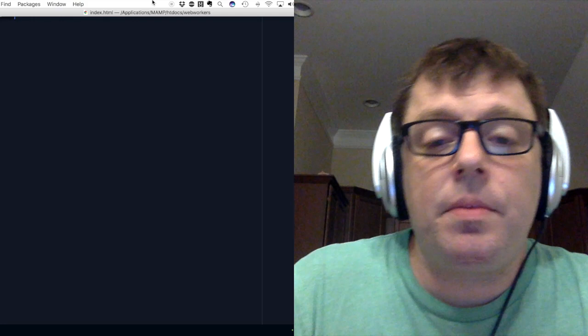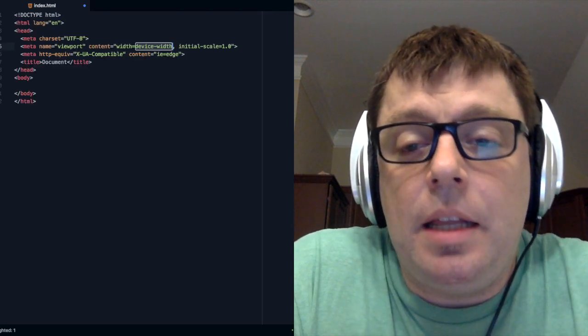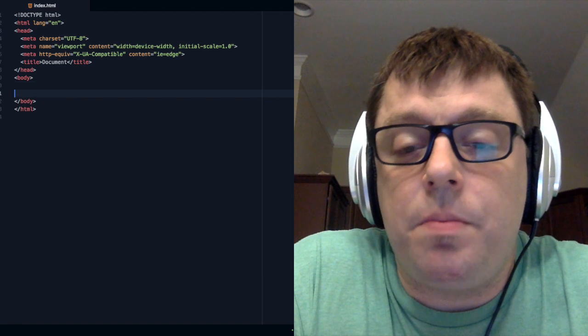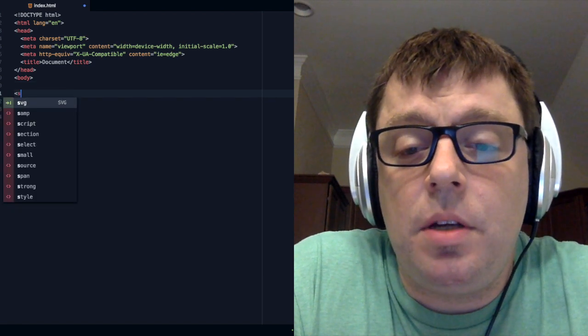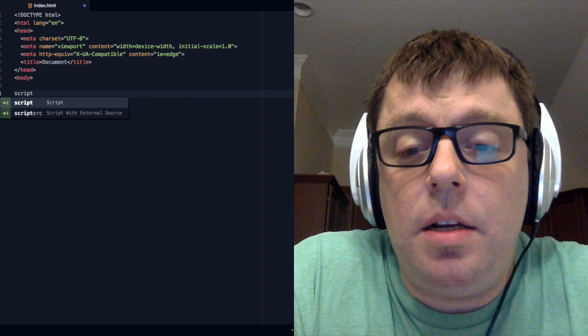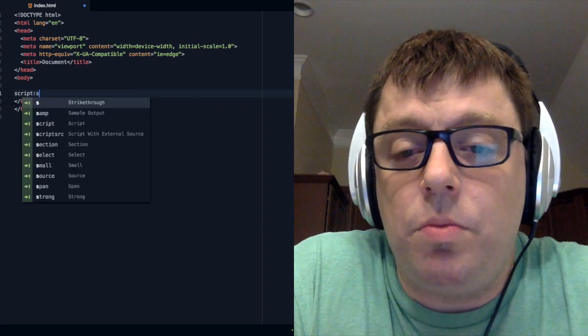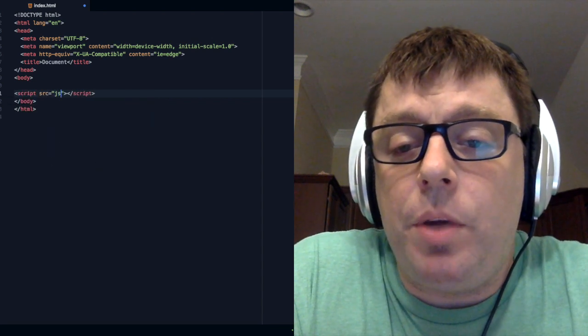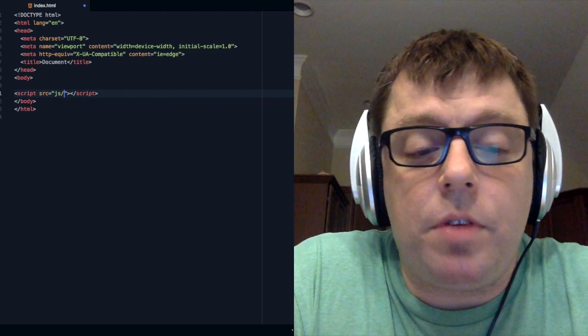Let's take a look at the implementation. What we have here is an index.html that we're going to set up as a boilerplate. This is where we are going to pull in our script, and this script is going to be our main thread, which will ultimately be where we call our worker function.